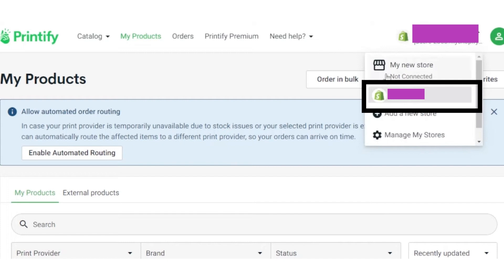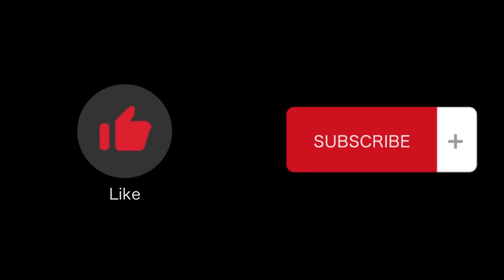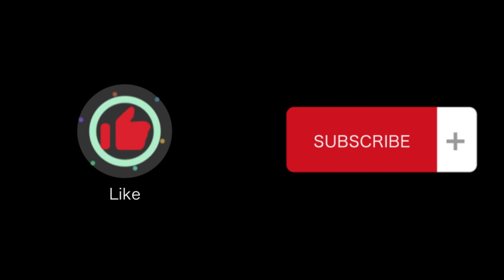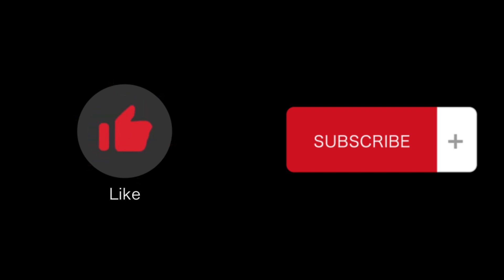That's how you connect Printify to Shopify. If you find this video helpful, please like and subscribe to our channel. Thank you for watching.